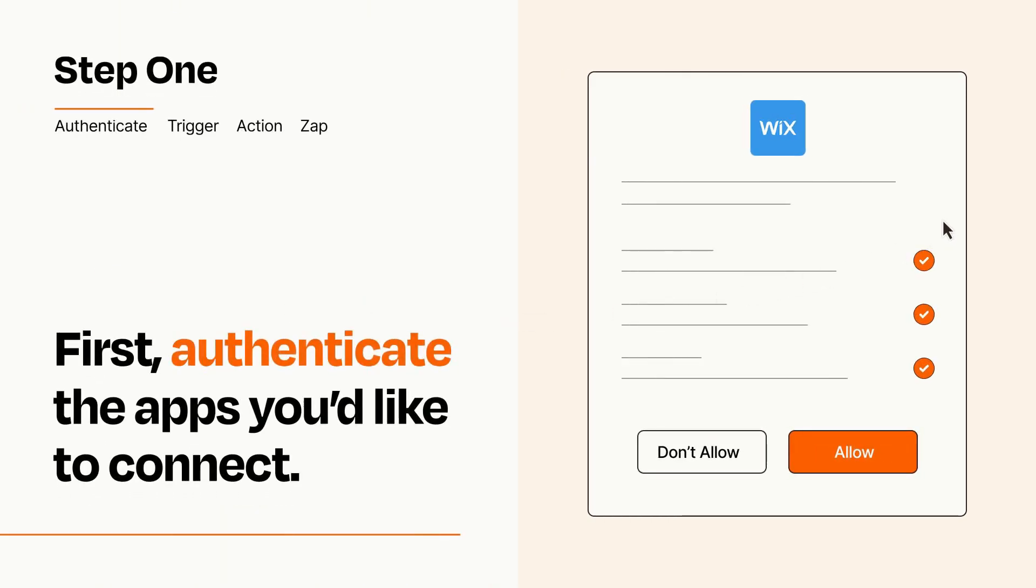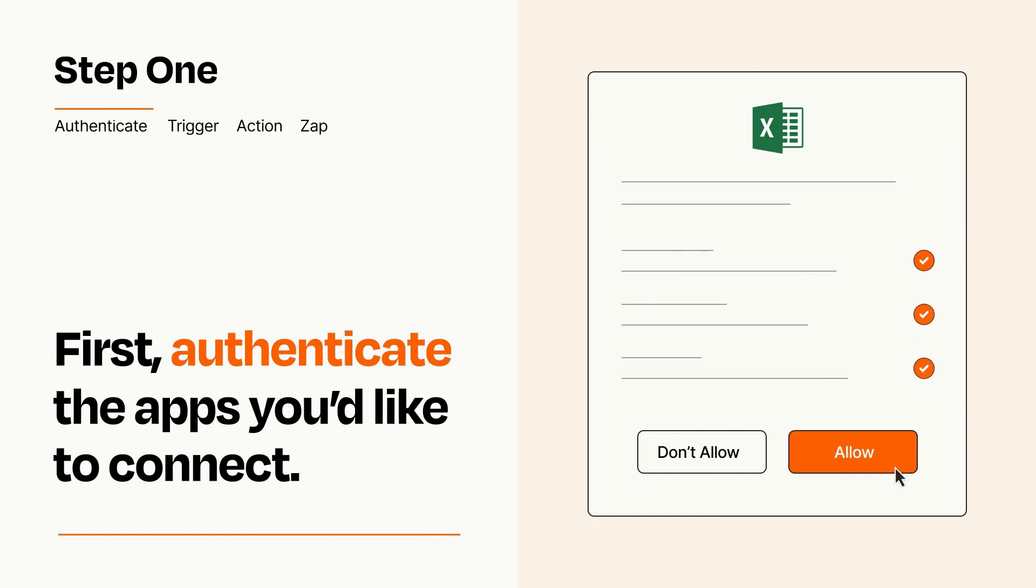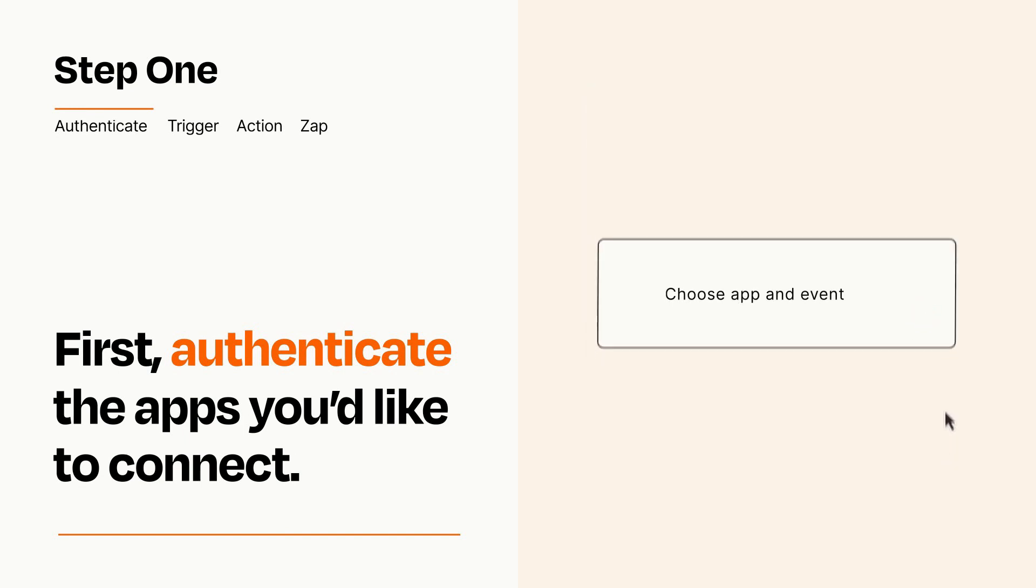To get started, you'll just need to authenticate your apps, which takes just a few seconds. Zapier meets industry standards for encryption when connecting with each of your apps.